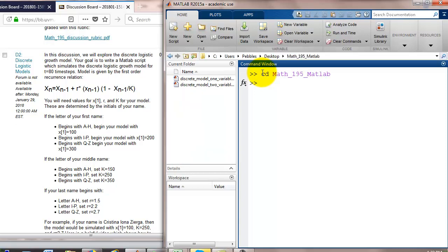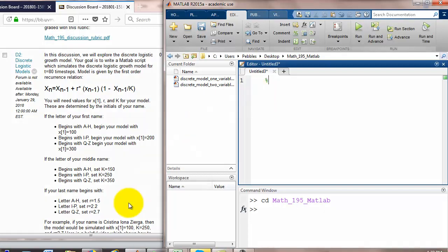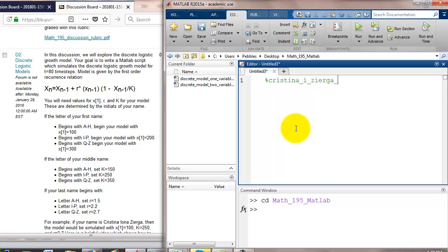Now we want to create a new script. On the first line of your script I request that everybody puts their first name, middle initial and last name. I'm going to pretend that I am Christina Iona Zierga for the purposes of this lab. So, my first line of the script is going to be my first name, middle initial, last name, underscore d2 dot m.